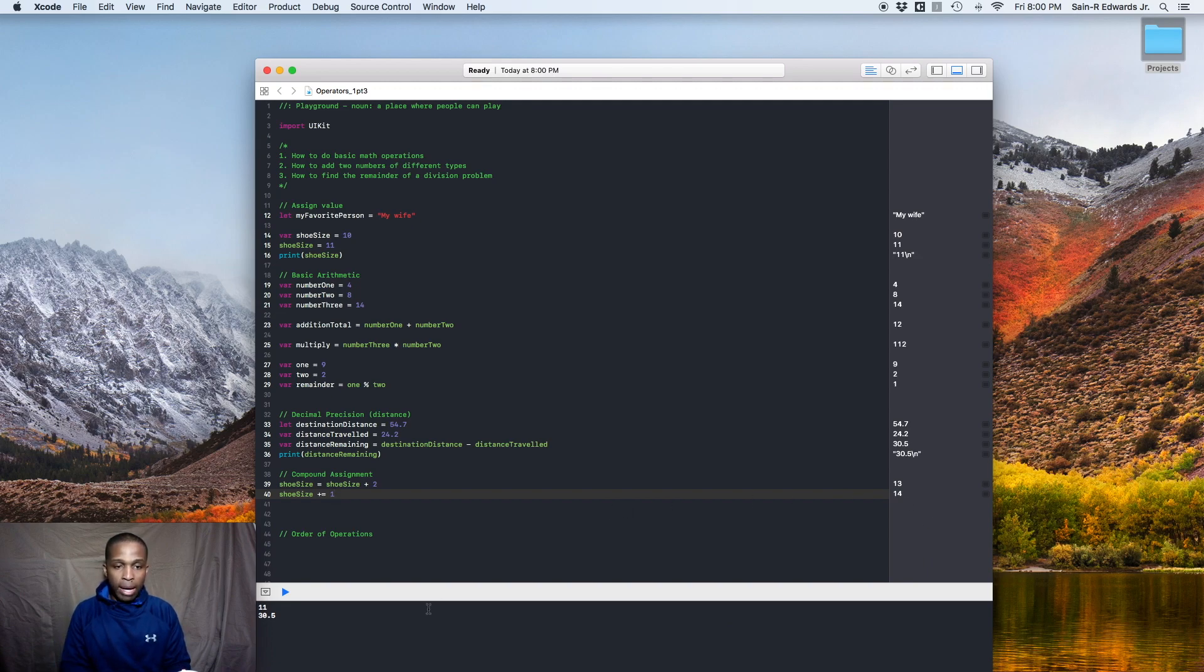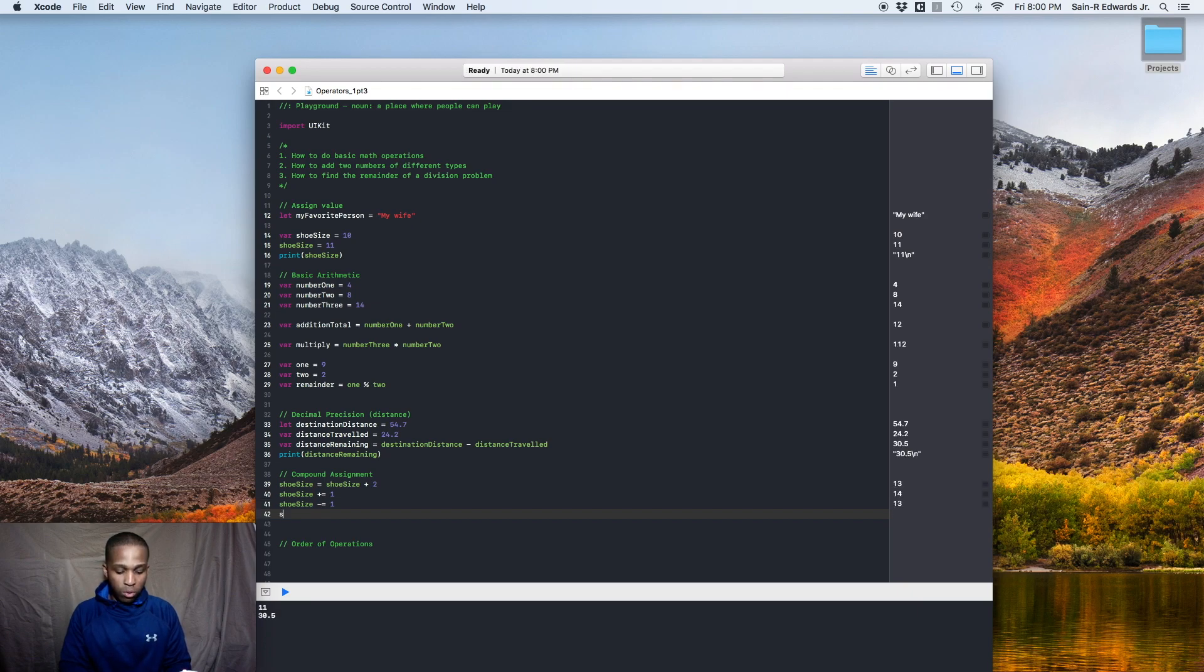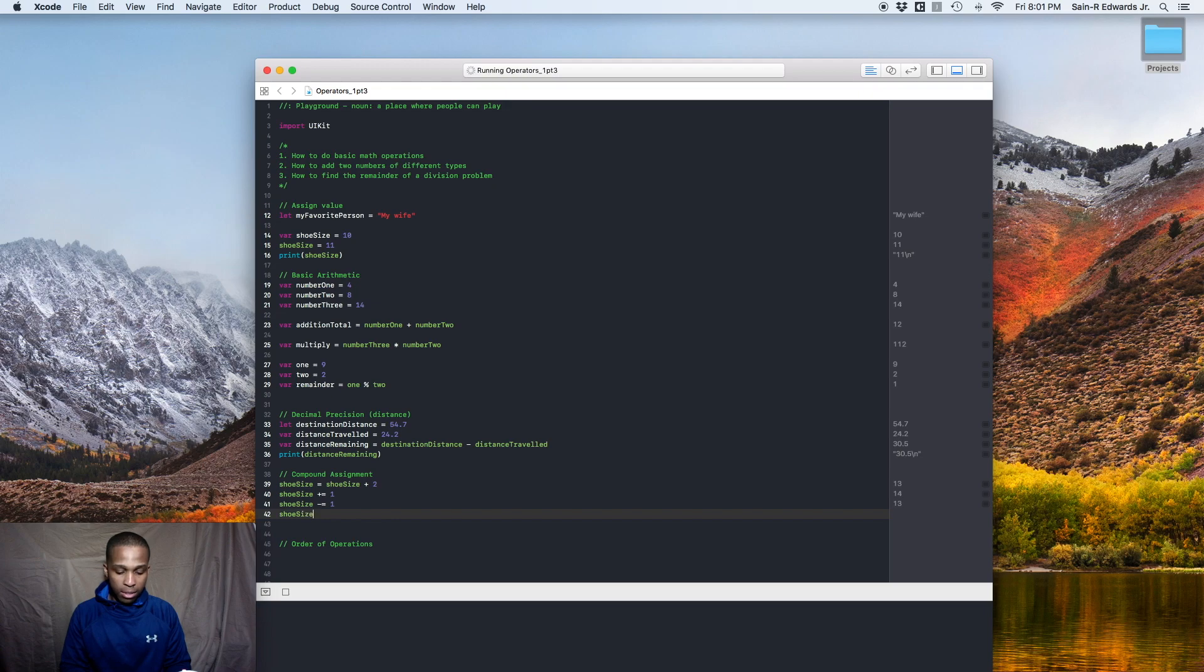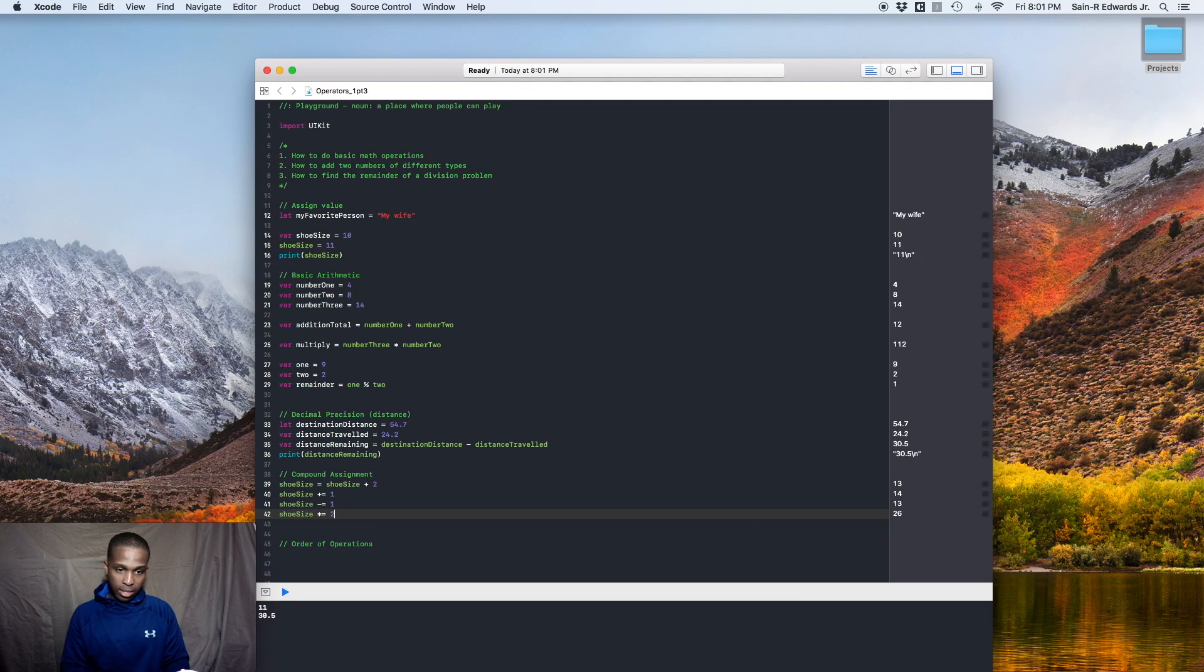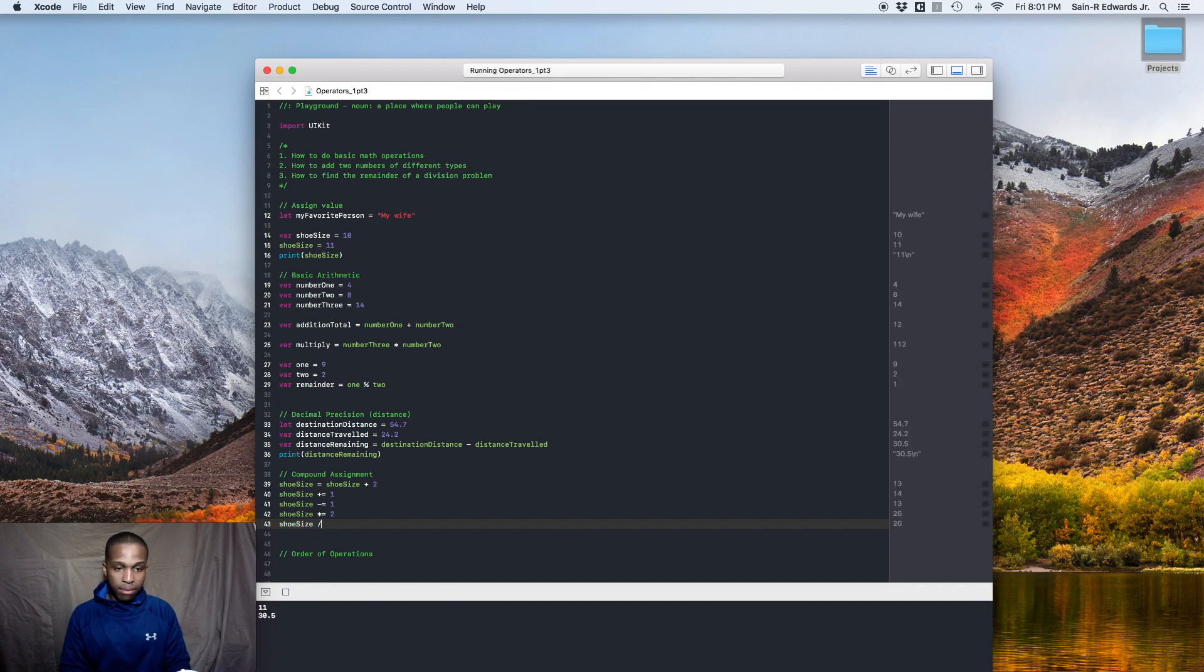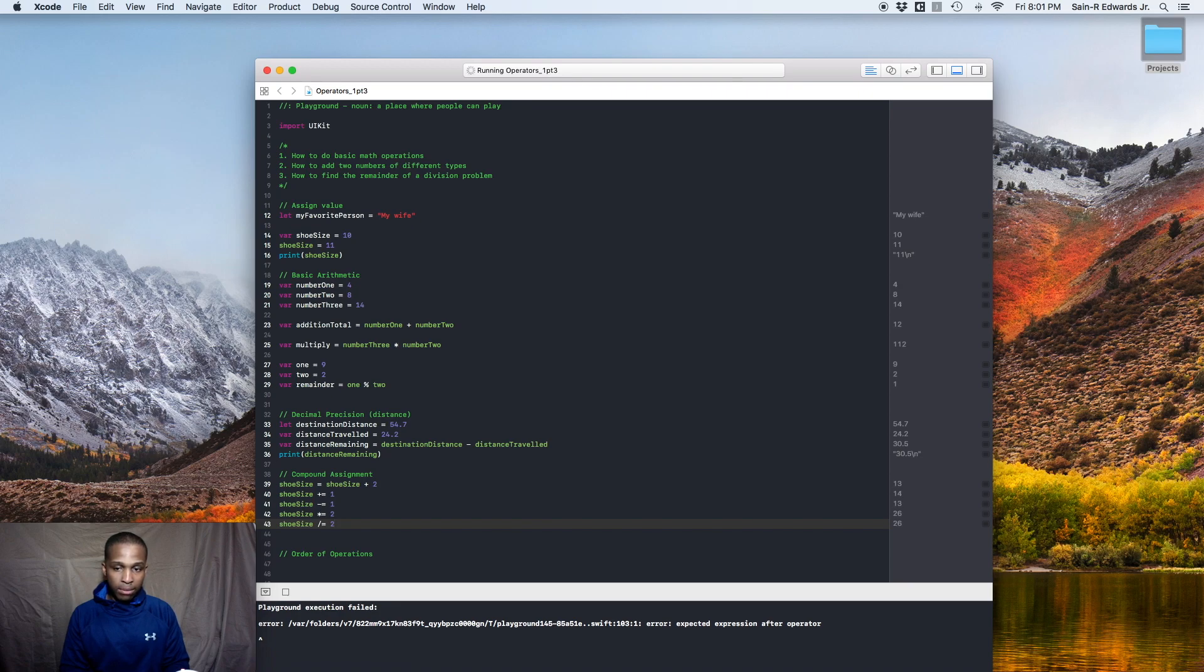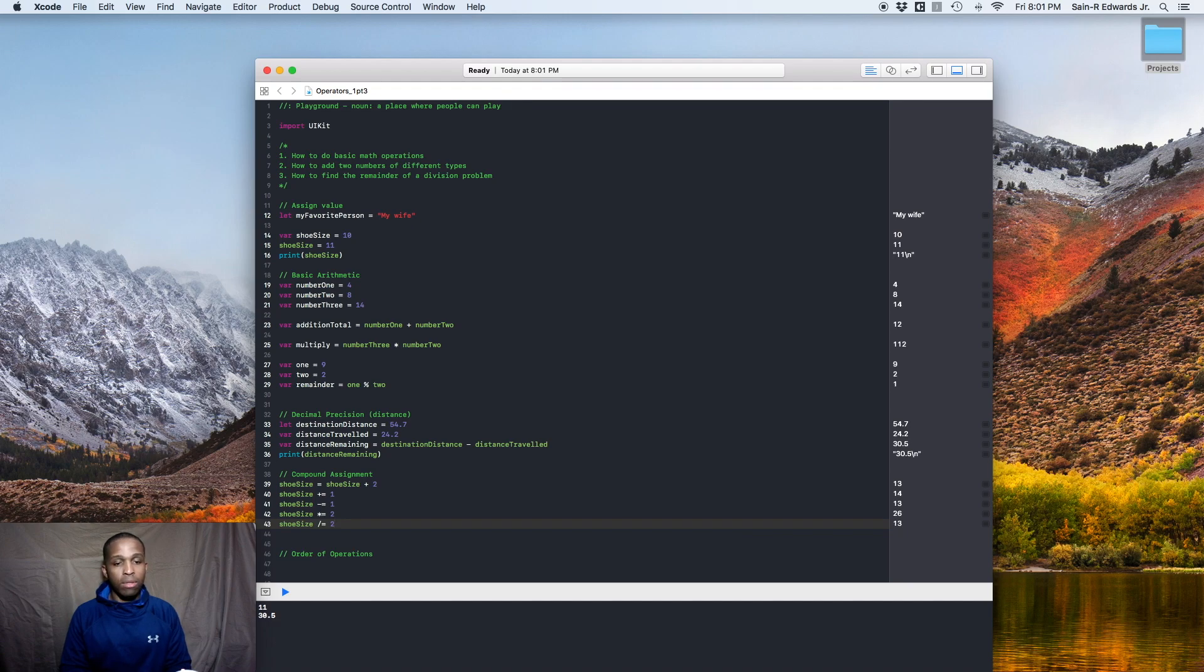You can do it with the minus equals sign. So you can say shoe size minus equals one. Now I'm back at a 13, right? You can do shoe size times equal two. Now it's like a 26. You can do shoe size divided by equal two. That brings it back down. Alright. 13 and so on and so forth. So those are your compound assignment operators and that's how it works.